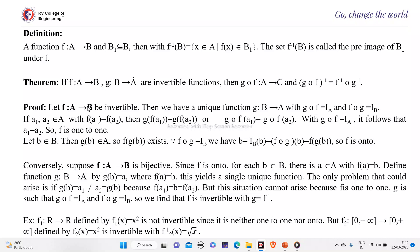Now how do we prove this? Suppose f is a function from A to B which is invertible. Then we have a unique function g from B to A with f∘g equal to i_A. If a₁, a₂ belong to A with f(a₁) = f(a₂), since this is invertible the function has to be 1-1. Therefore f(a₁) = f(a₂) implies g(f(a₁)) = g(f(a₂)), which means a₁ = a₂ because g∘f equals the identity function. Therefore f is 1-1.